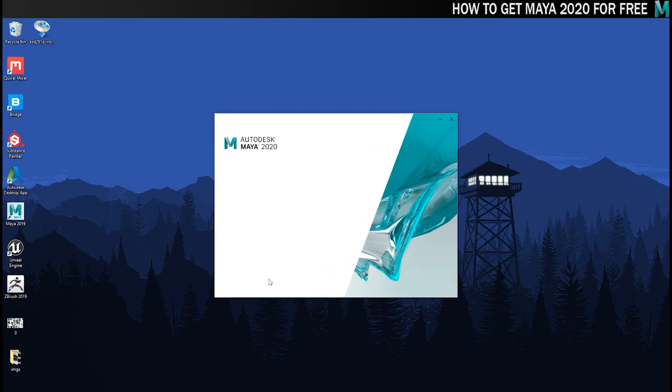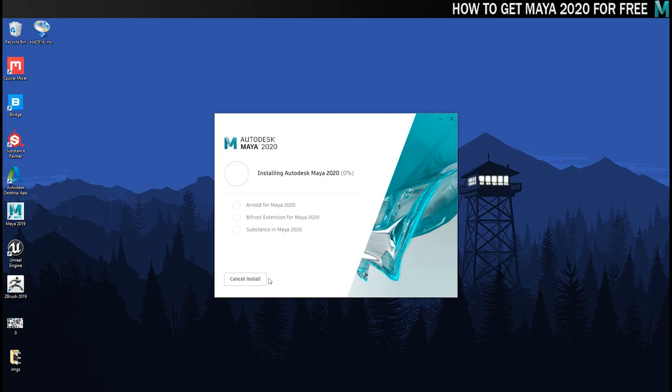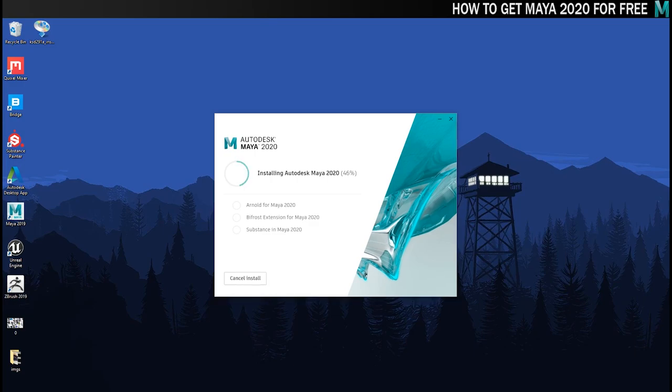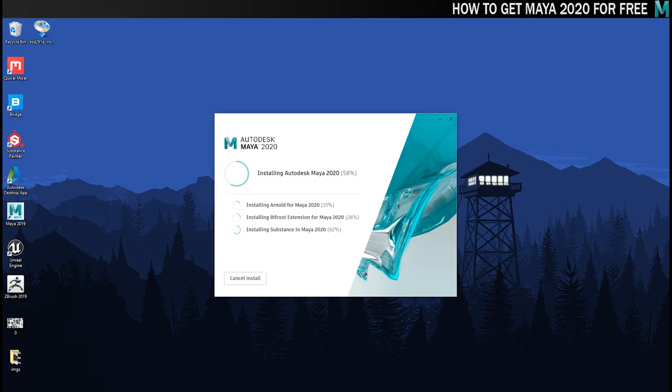This gets the installer going and installs all the components that you've asked it to. It'll probably take a little while because you've got to download everything and install it. I think it took about 20 minutes for me but I've obviously sped it up because that would be boring to watch.